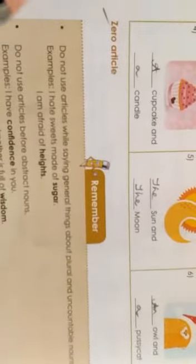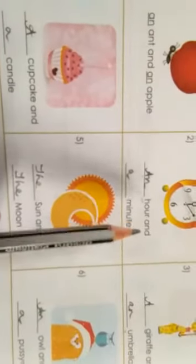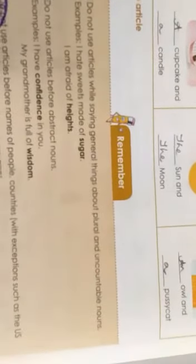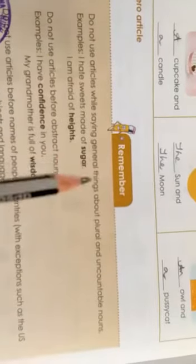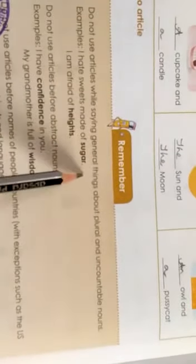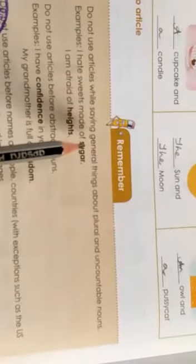Let's continue with the exercise based on articles. The topic is articles — in your previous exercises you wrote sentences based on articles, how we should use the articles 'a' and 'an'. Now there is something called a zero article. What do you mean by a zero article? Sometimes you do not use articles while saying general things about plural and uncountable nouns. Example: 'I hate sweets made of sugar.' In this sentence there is no article at all.